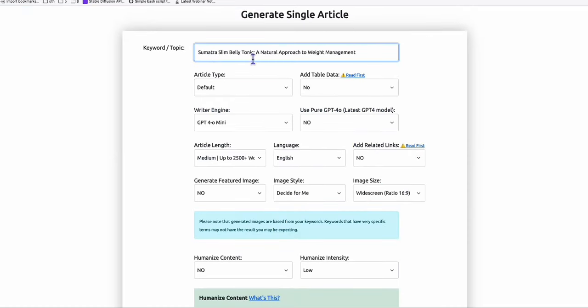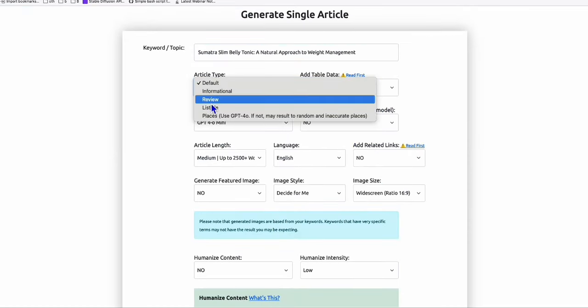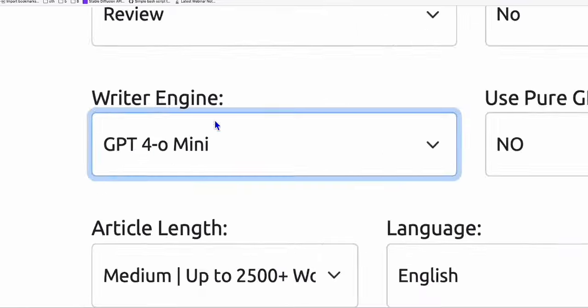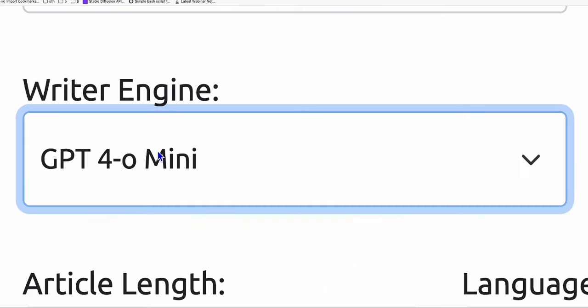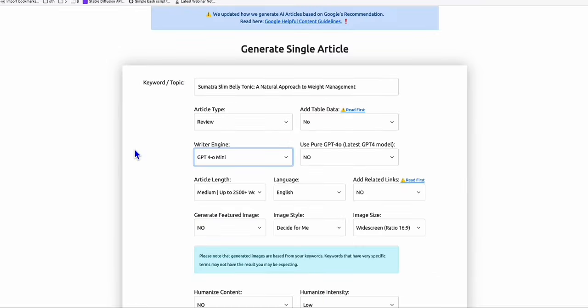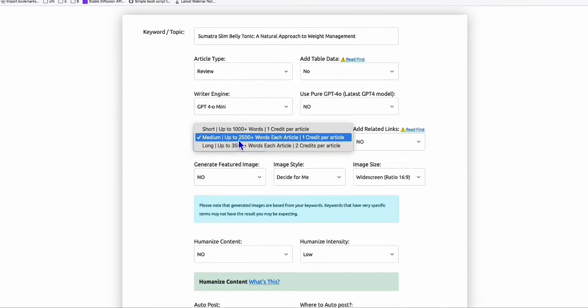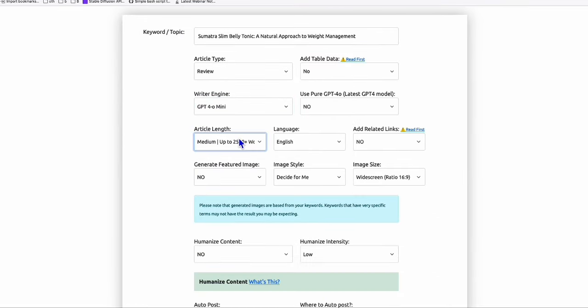And here, I'm going to put this product right here, for example. And here, I'm going to choose review because we have the article type as review, and you will have this opportunity to write your article using GPT-4.0 mini as the default writer. And you can have this long amount of words, because the more number of words, the better chance of you getting some rankings.